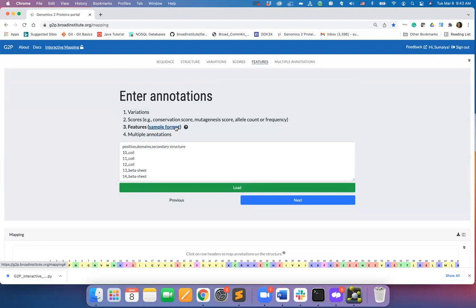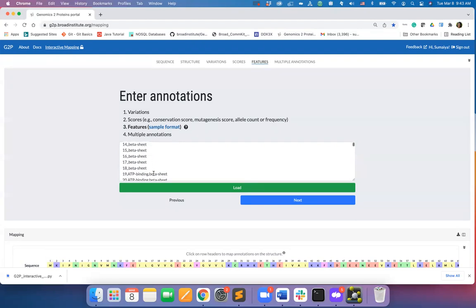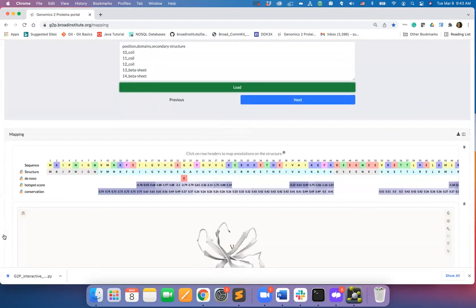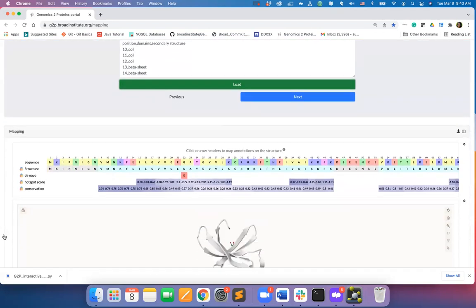hit the sample format and you will see that multiple segments of protein sequence is annotated with domains and secondary structure information. I will click on load and the input annotations will be mapped on the sequence.